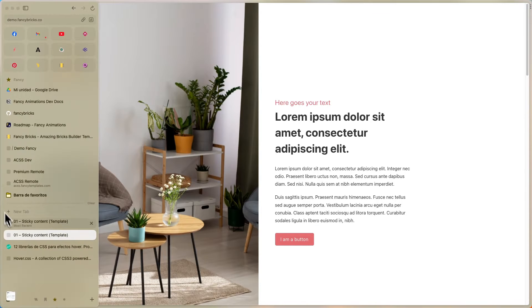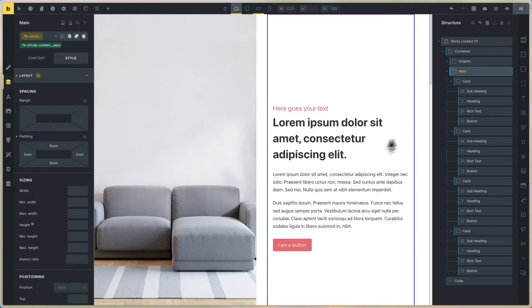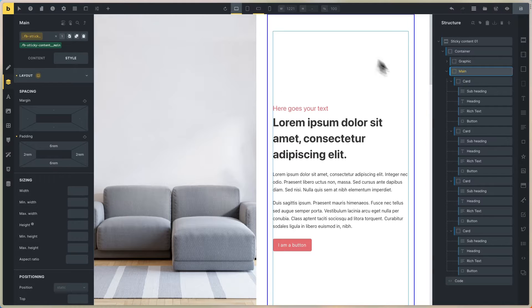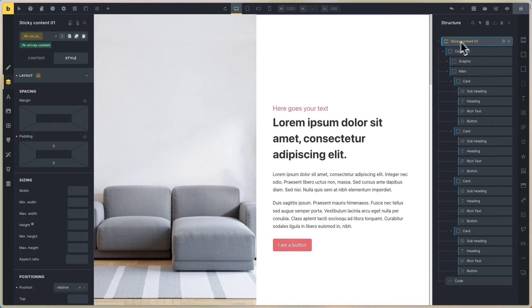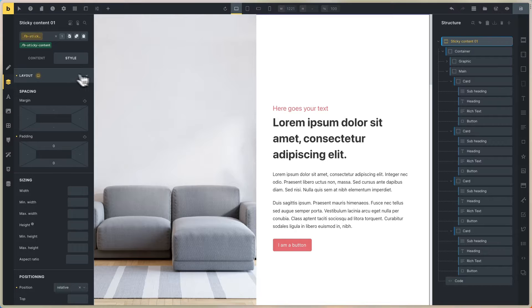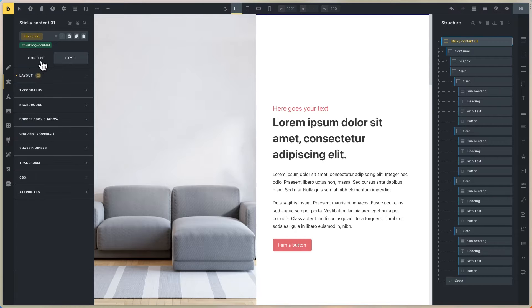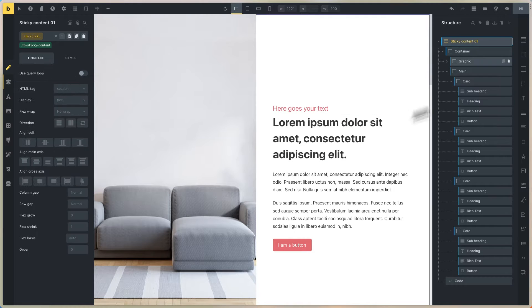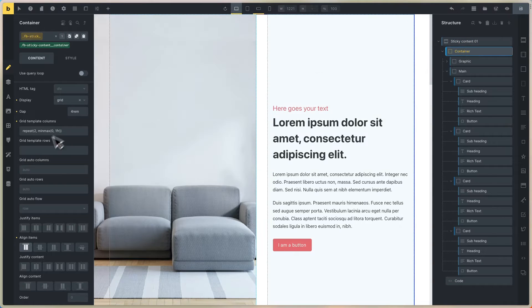To edit this template, you can go to the editor. This is the sticky content, this is the main section, this is the container, and this is the grid.